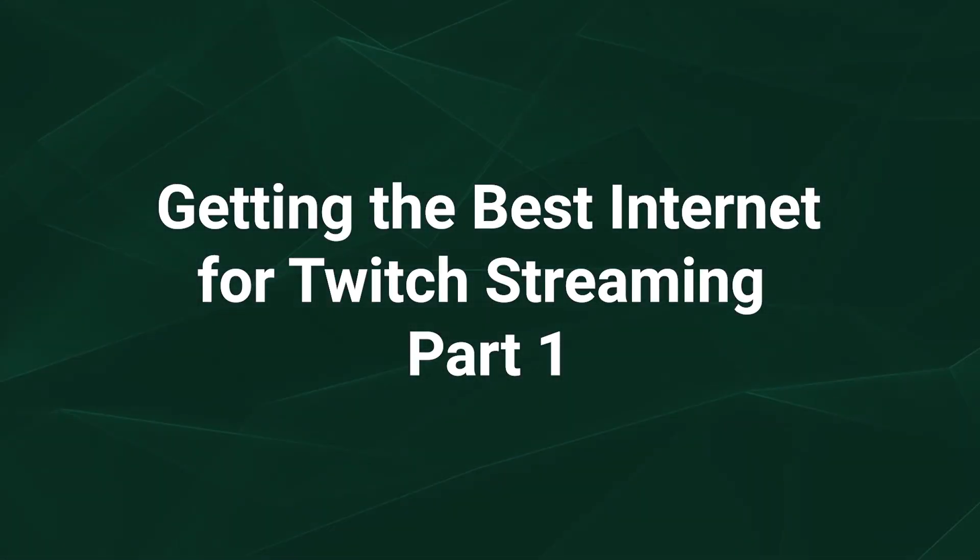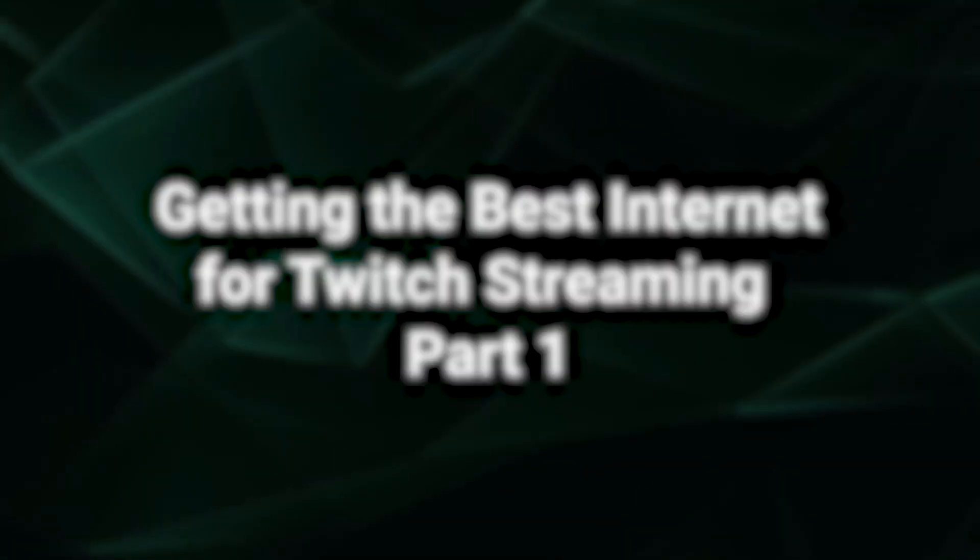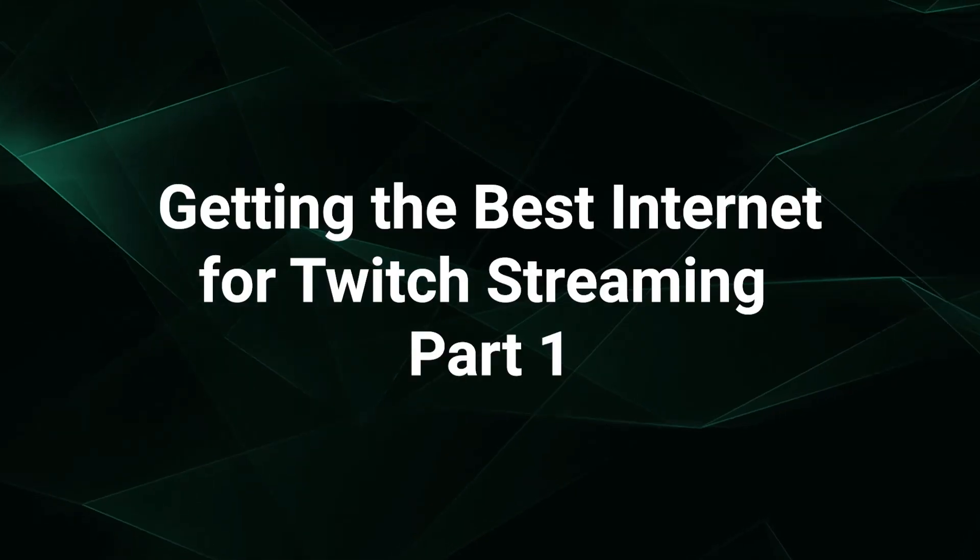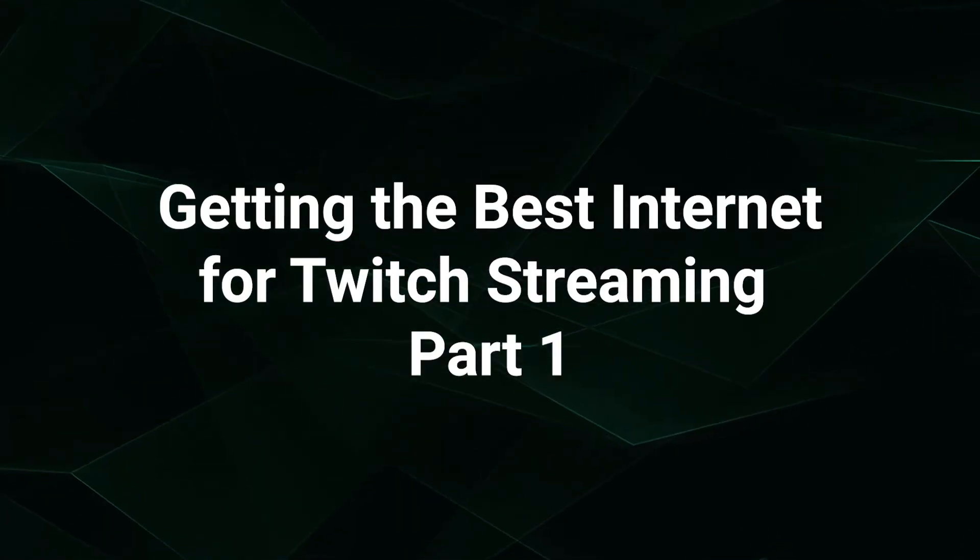Nobody wants their Twitch stream to look blocky, choppy, blurry, or cut out, and having the right internet connection is crucial to avoiding these problems.